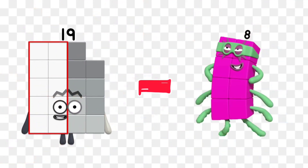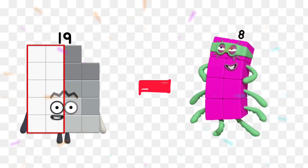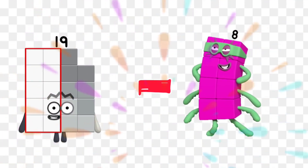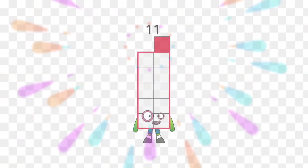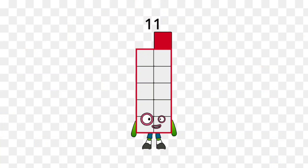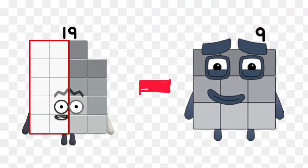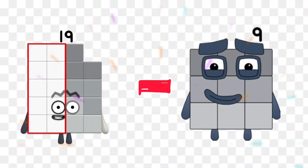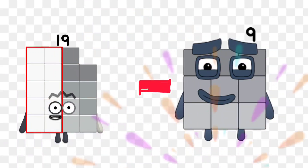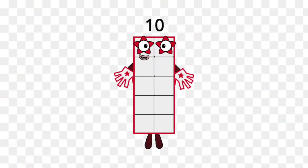19 minus 8 is equal 11. 19 minus 9 is equal 10.